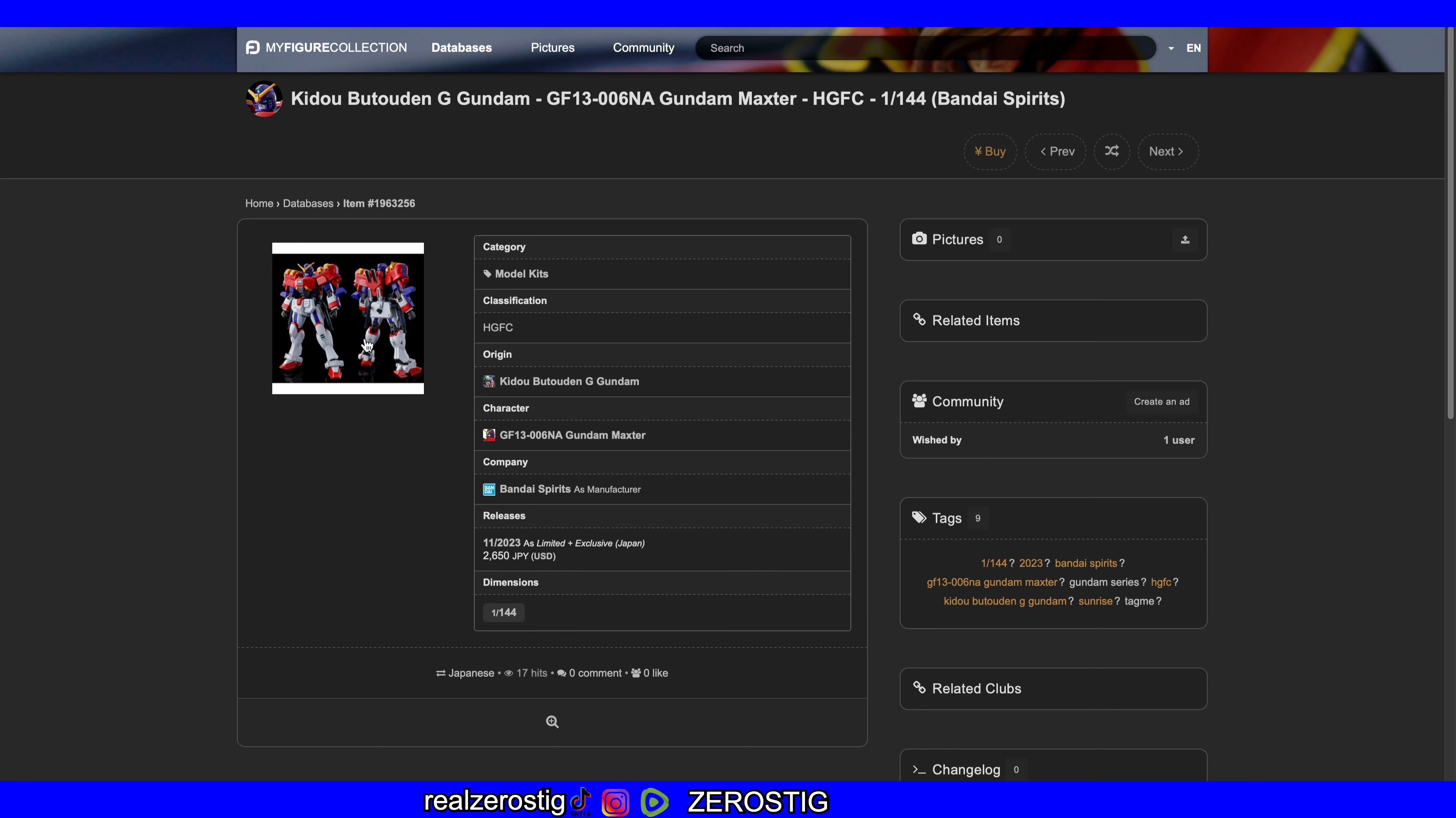If you got the Real Grade God Gundam and you got the one from France, we're getting a lot more. So if you're into G Gundam and if you're into the High Grades and the Real Grades, they got you covered.